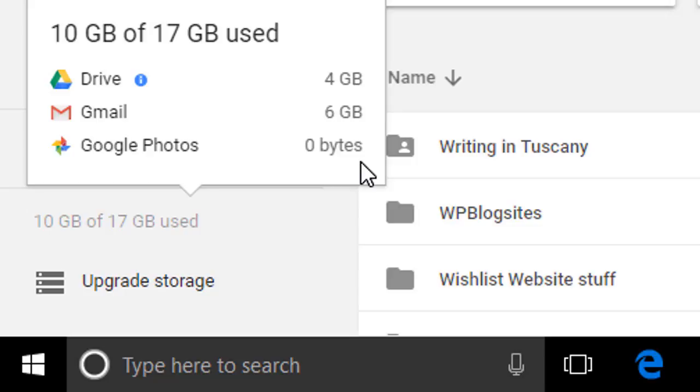So that is how you get back some storage that was mistakenly used by original size photos.